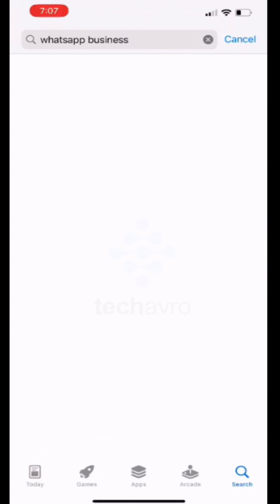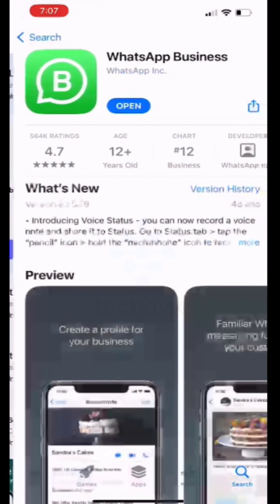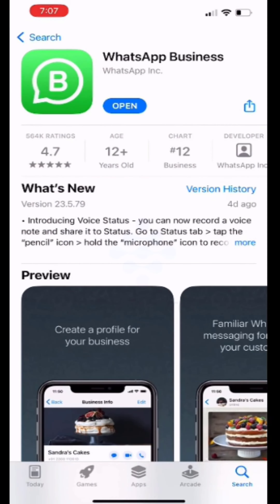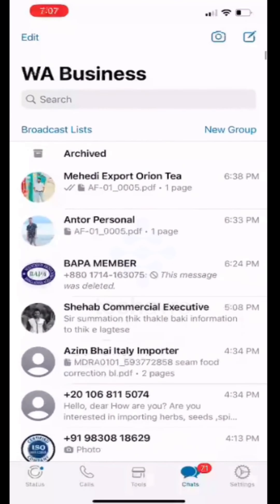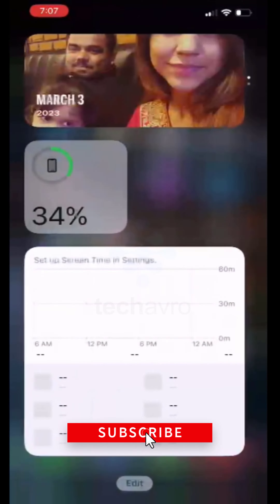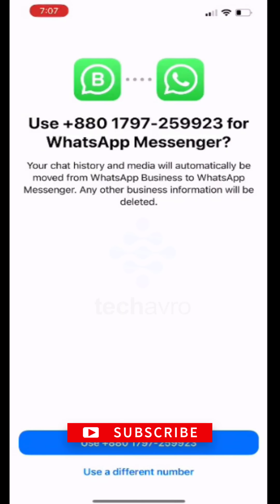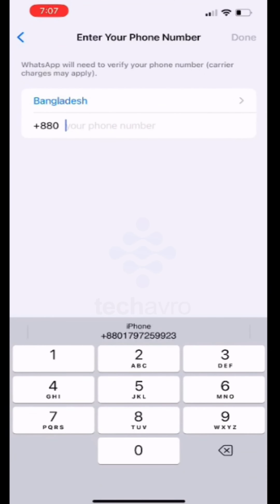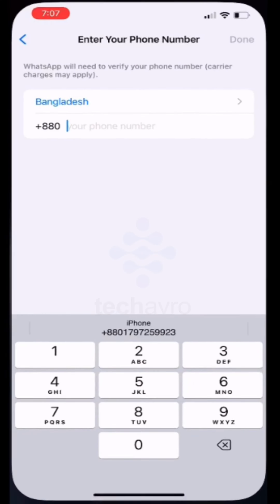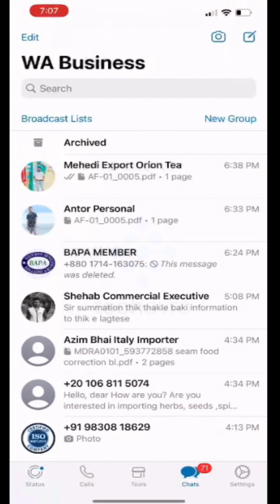I'm going to open it. I already logged in with my number. So yeah, this is how you can use WhatsApp Business and WhatsApp Messenger both on your iPhone — you just have to log in with your phone number.